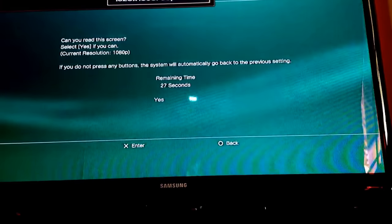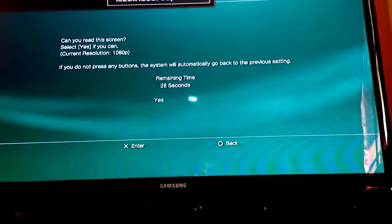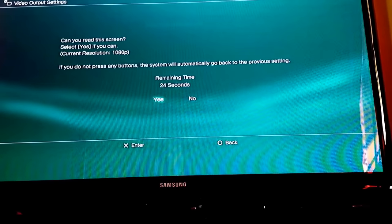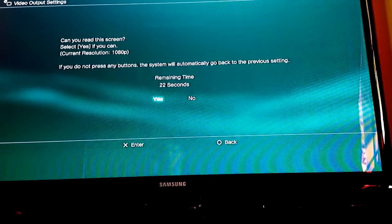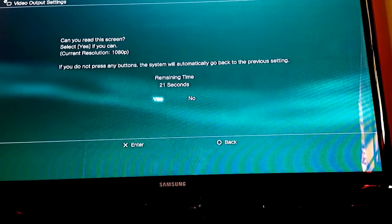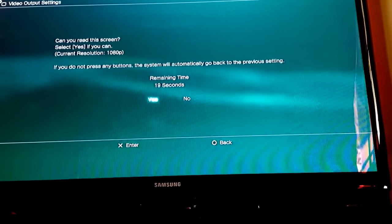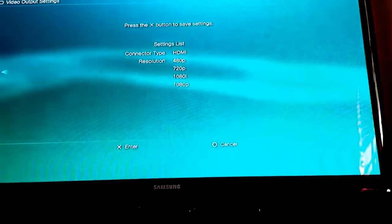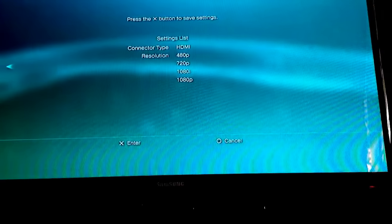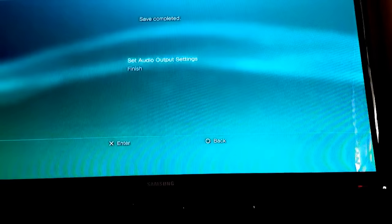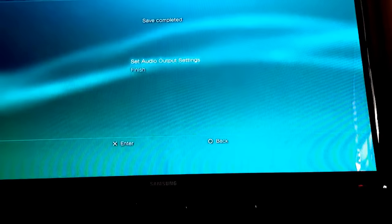It says 'Can you read the screen? Select Yes if you can.' And it should be minimized, if that's the word for it. You press Yes, press X again, and then you could set audio output settings.